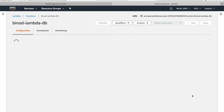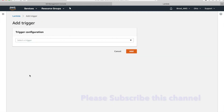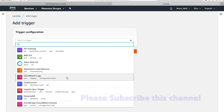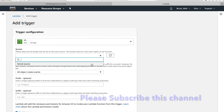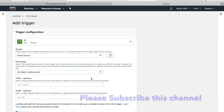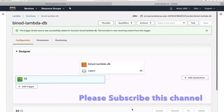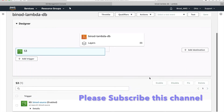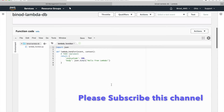Now we have to configure our S3 to generate triggers. Click 'Add trigger', choose S3, and select the bucket 'binod-source'. I want to trigger on all events — no need for any prefix or suffix. Click 'Add'. Everything is confirmed. Now this is where you will write the code.